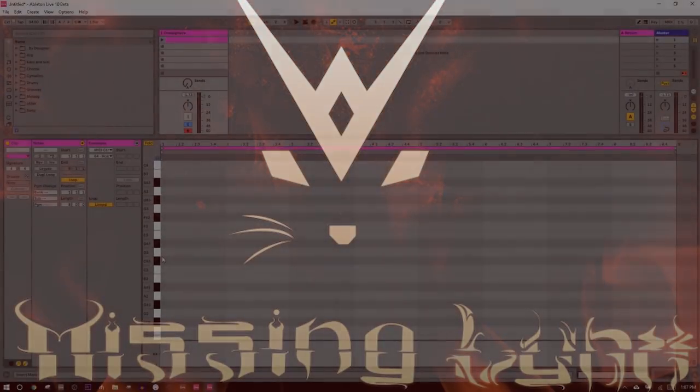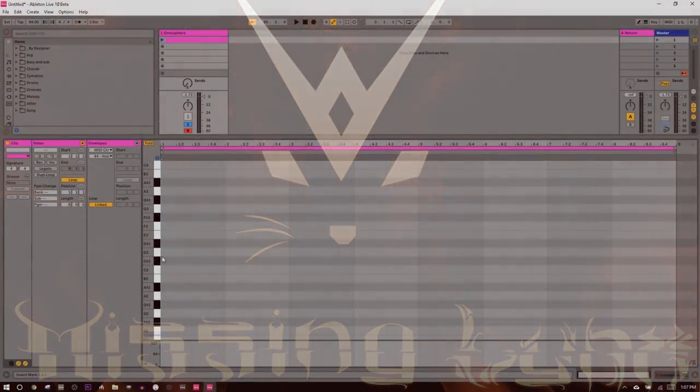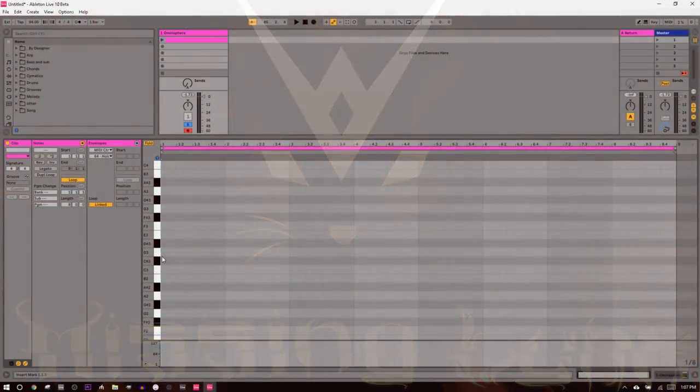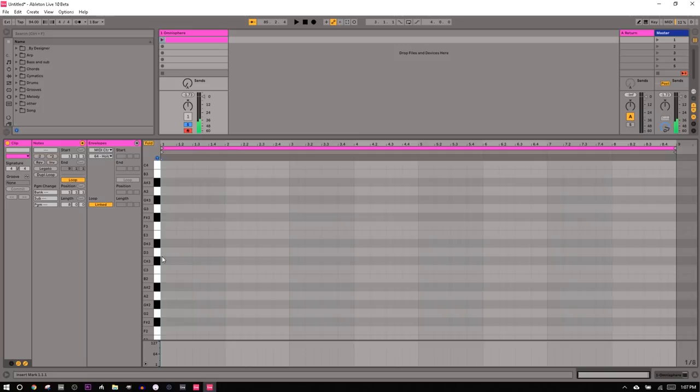Alright guys, we're doing step recording today. If you don't know what step recording is, it's kind of the best, right? It's a hybrid between editing stuff in with a mouse and your computer keyboard versus playing stuff in live with a MIDI keyboard.